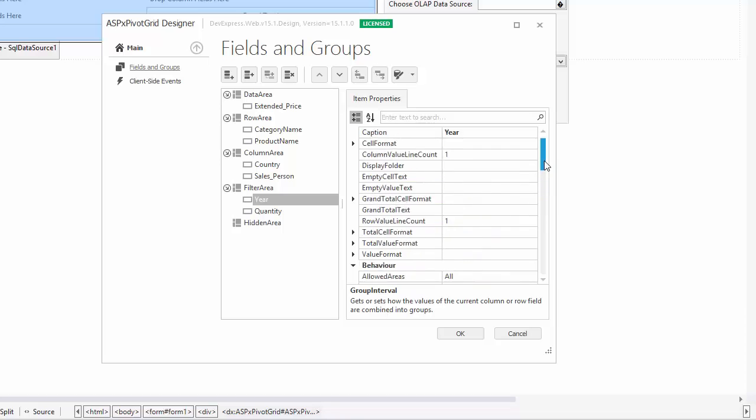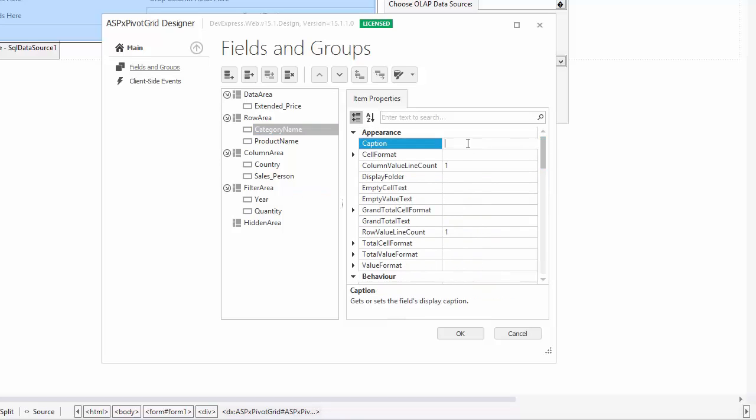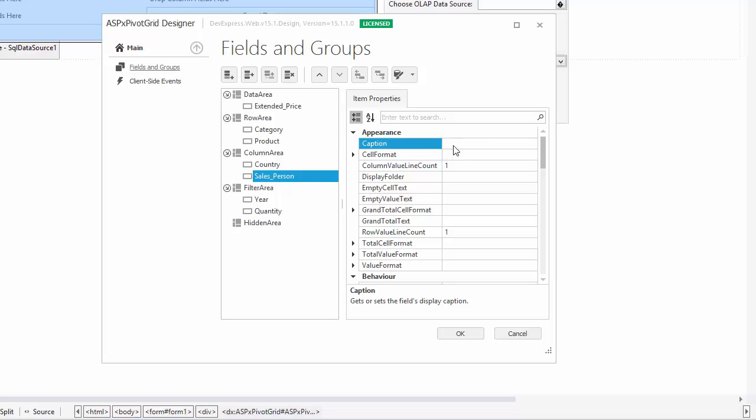Next, I'll set the captions for these fields: Category Name, Product Name, Salesperson, and Extended Price.